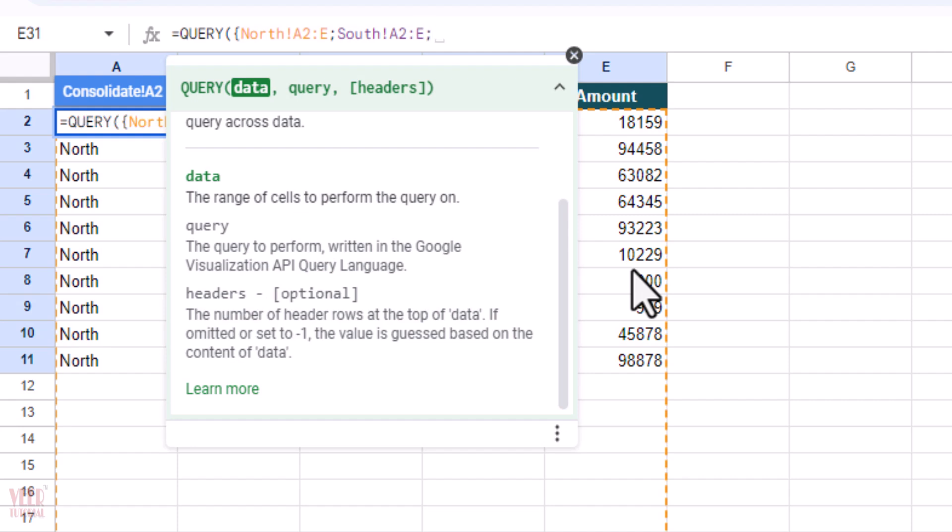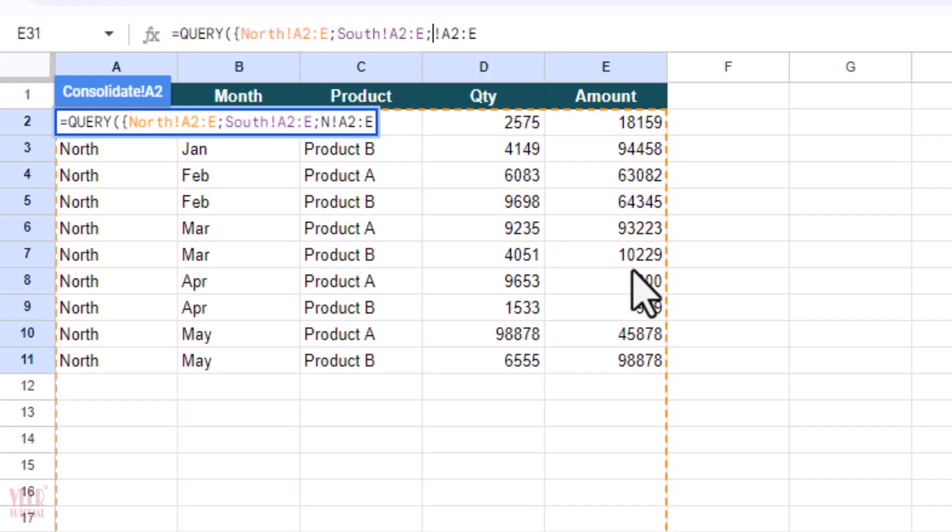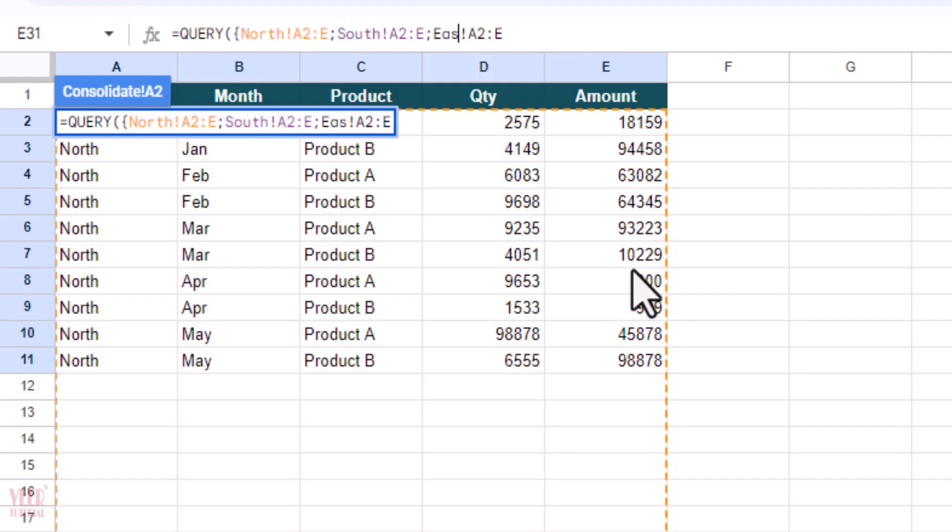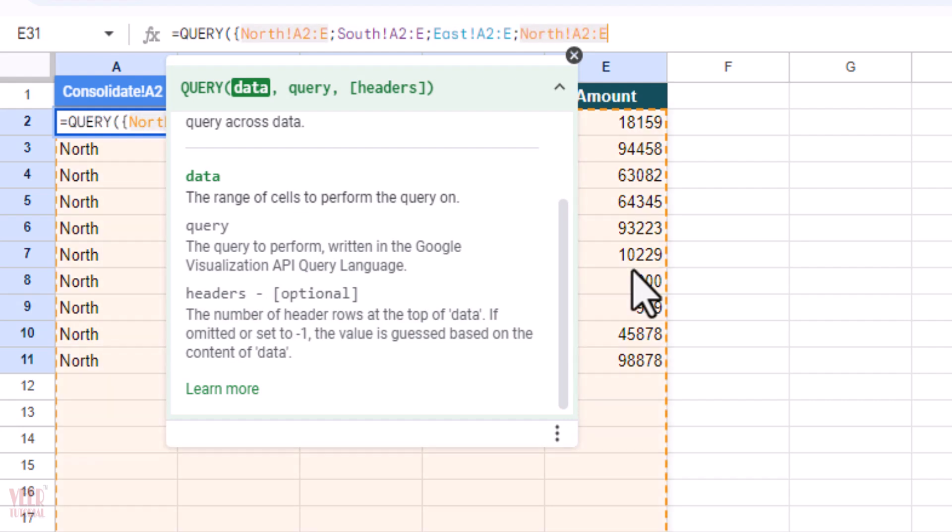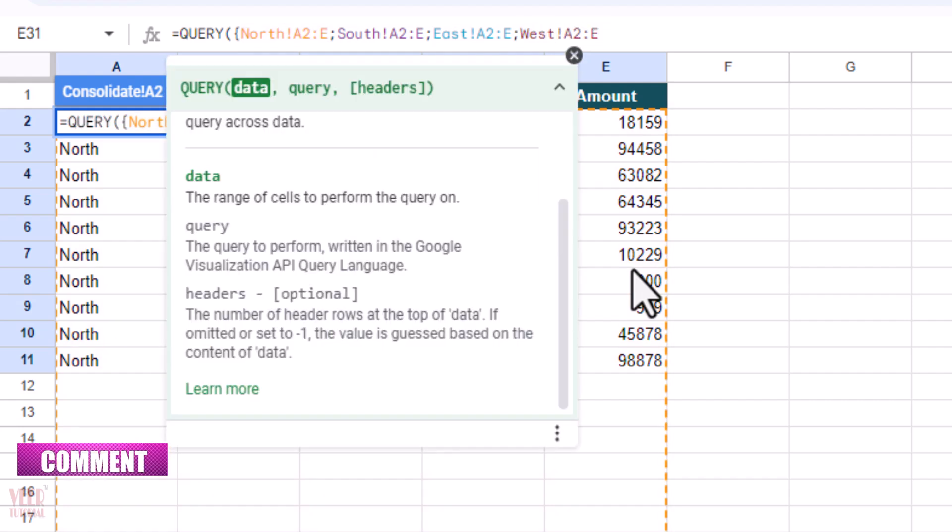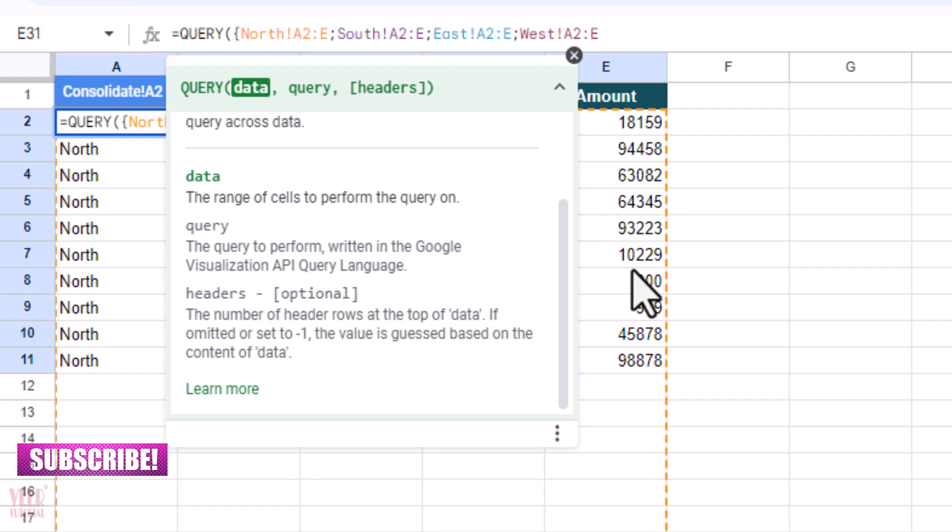Semicolon, semicolon, semicolon, paste, and remove North. The next one is East. Semicolon, paste, and then West. Make sure you enter the correct spell, or you can use the manual browsing as we did earlier for the North region sales.